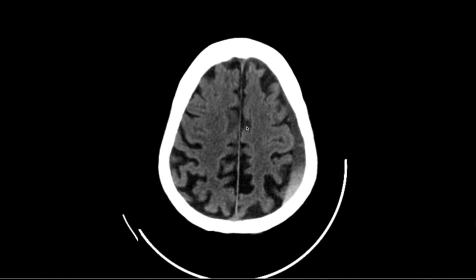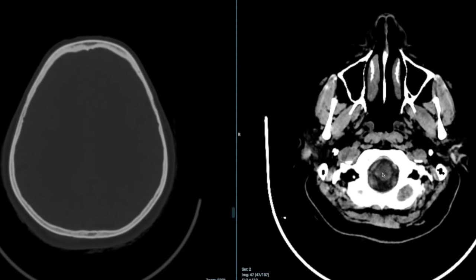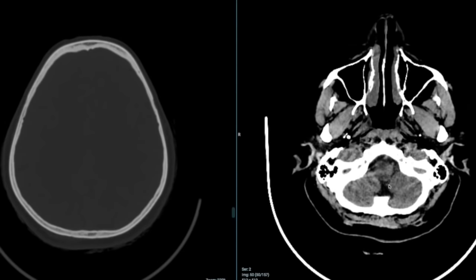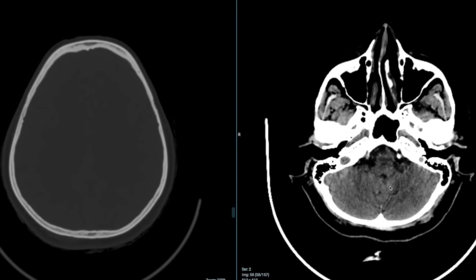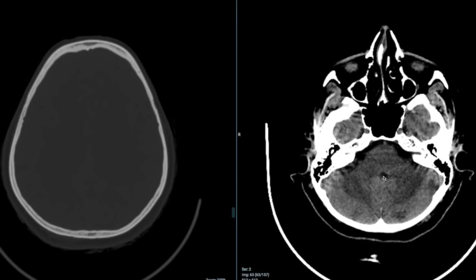Let's look at some basic important structures you must know when reporting CT scans. Starting from the base: this is the foramen magnum, the medulla, and the right and left vertebral arteries. Moving up we see the cerebellar tonsils, then the cerebellar hemispheres. The fourth ventricle is visible here. This is the pons, connected to the cerebellum by the middle cerebellar peduncles. In front of the pons is a dark area — this is the prepontine cistern, and you can see the basilar artery as a round structure within it.